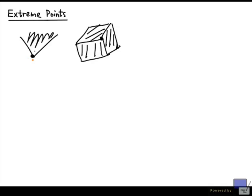And if we look at three dimensions, that seems to be a property that also holds. For this point here, no matter how short a line segment I take, there is going to be one side of the line segment that lies outside the box.